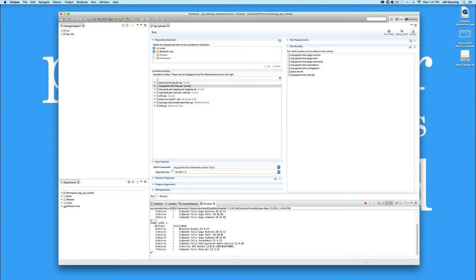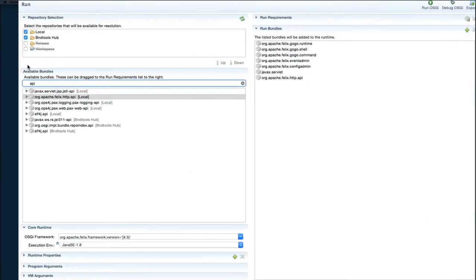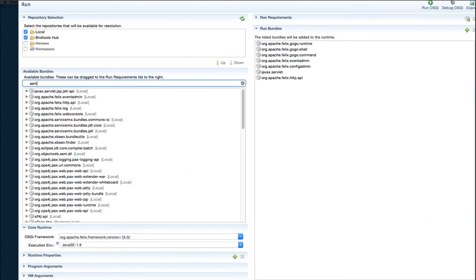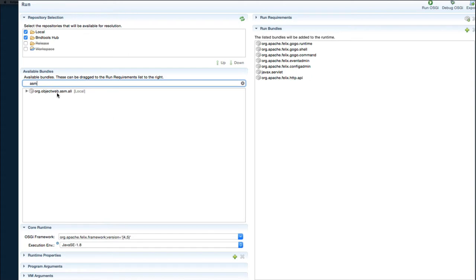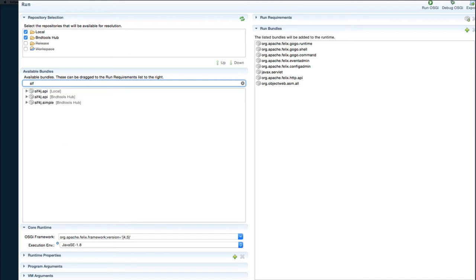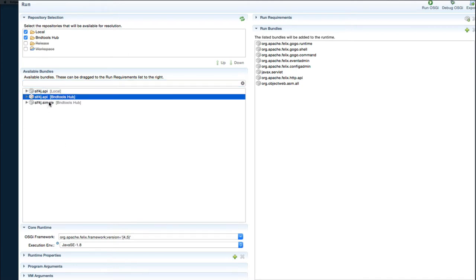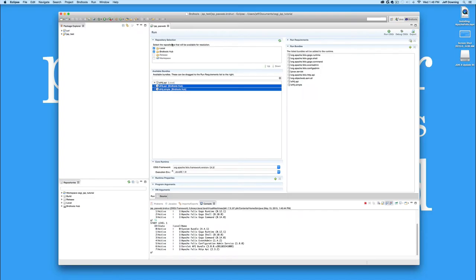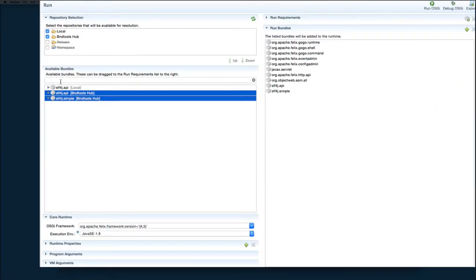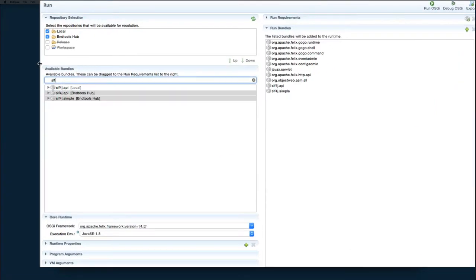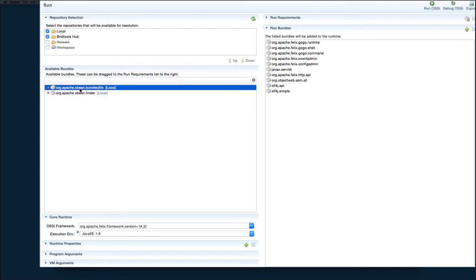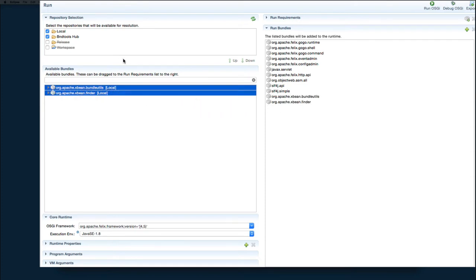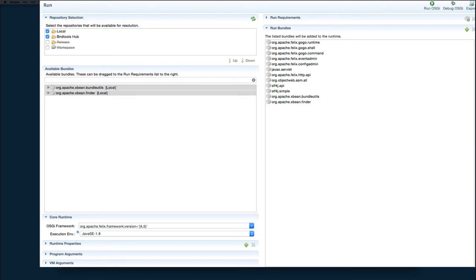Now that that's in there, we have some prerequisites to getting Jetty to run inside a PAX web that we need to work on. The first thing we need to do is we need to put in Object Web's ASM bundle. Then we need to go and type SLF and look for both the API and the simple. Now here's a case where I gave you one in local, but it's already in the BND Tools Hub. It's okay. We can just use the BND Tools Hub one and snap that in. The next thing we need to work on is getting the XBean binaries locked into place here. So we'll type XBean. You'll notice there's two. There's a bundle util and a finder and they both need to come over there as well. Now we can hit save.